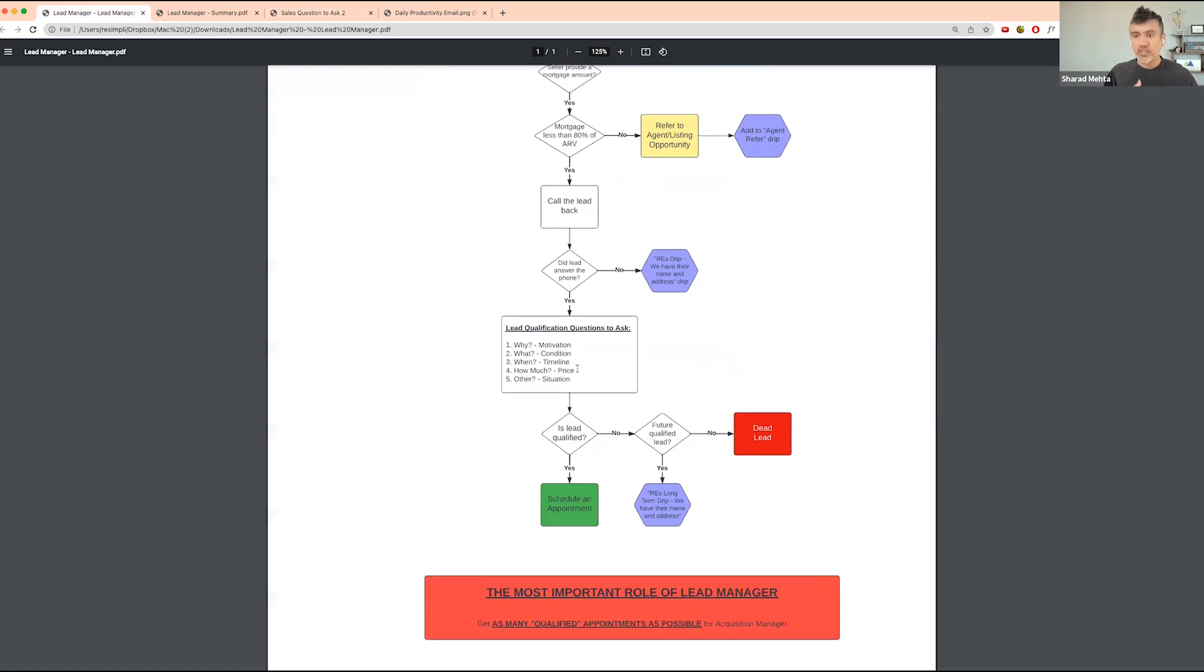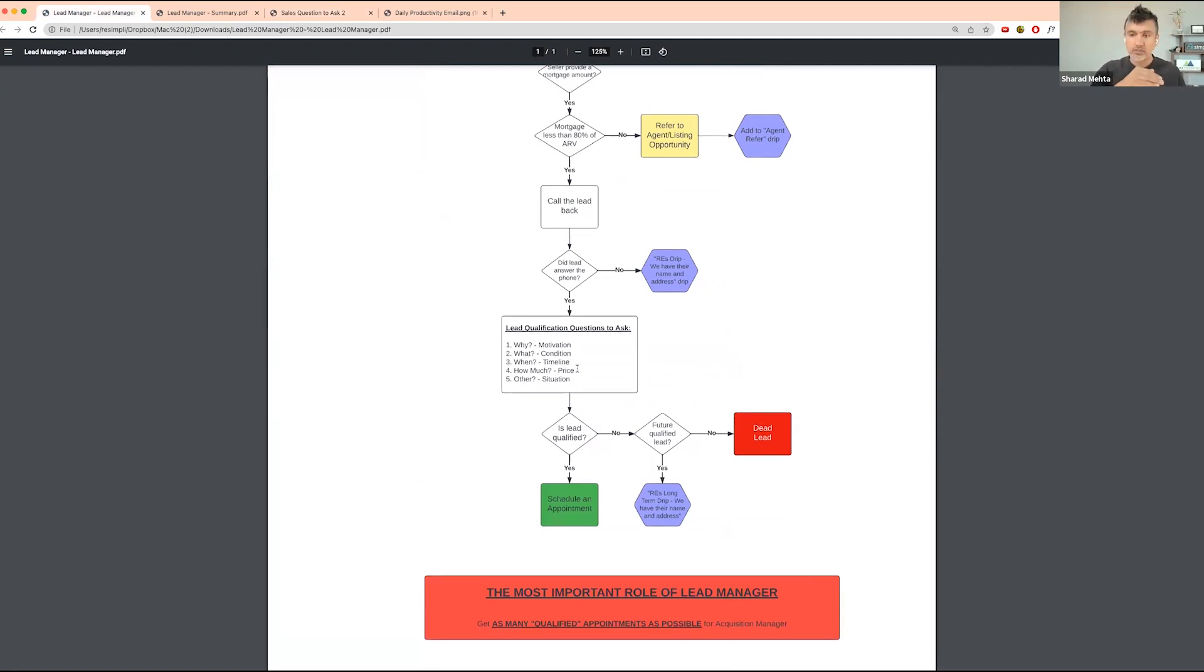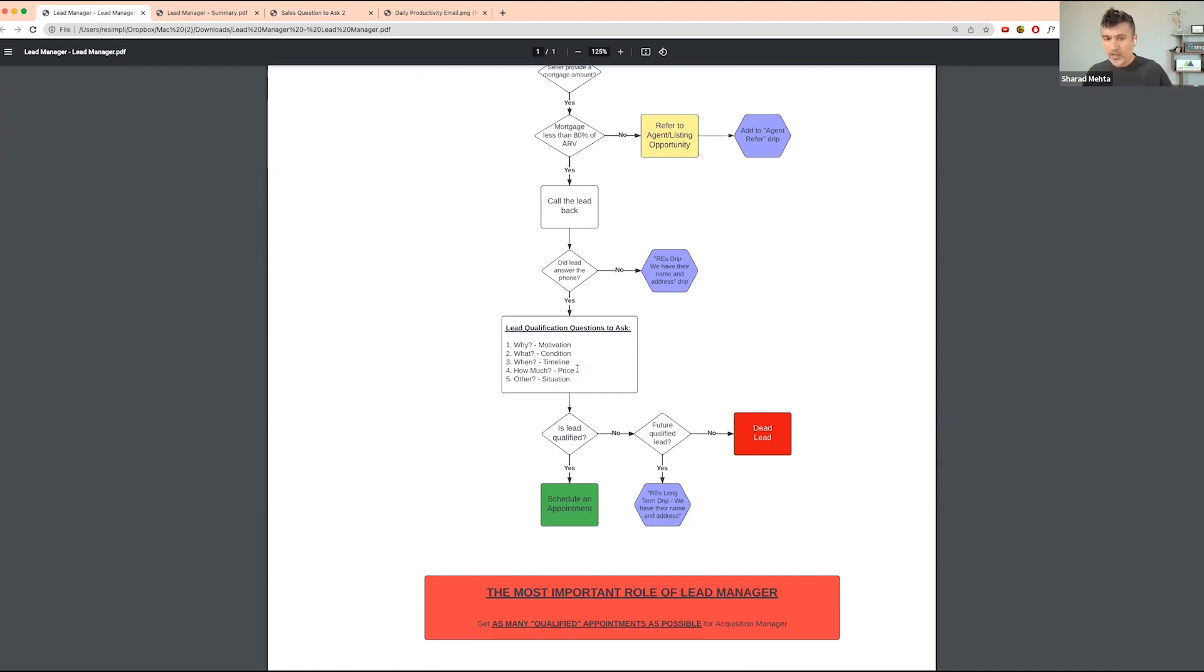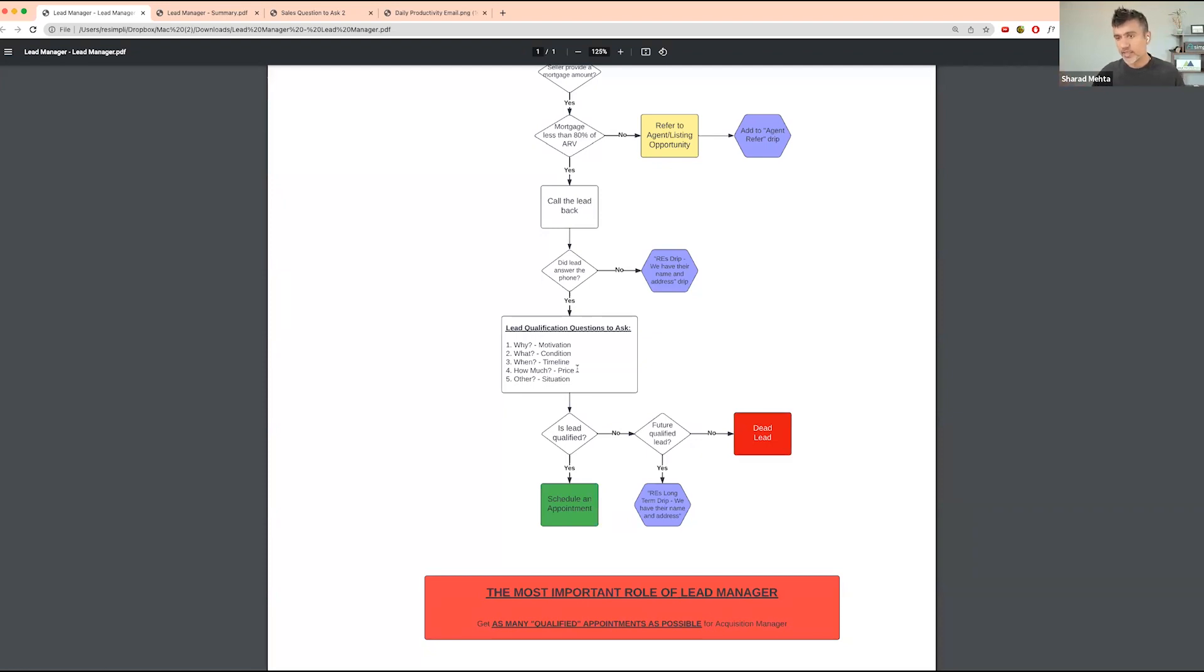Once you ask the questions, based on that you are qualifying the lead. If you're able to qualify the lead at that point, you're setting up an appointment. For us in our business, our deal flow is we go on every single property. We go on an appointment. Very rarely we'd make an offer, or even if we make an offer, we still go and look at the property afterwards because we're doing some big rehabs in our business.